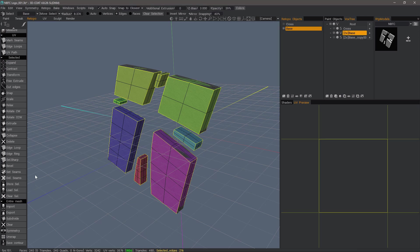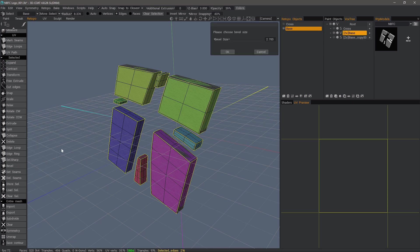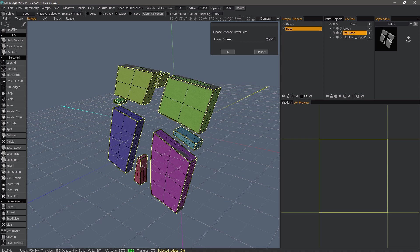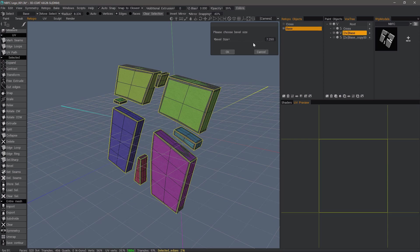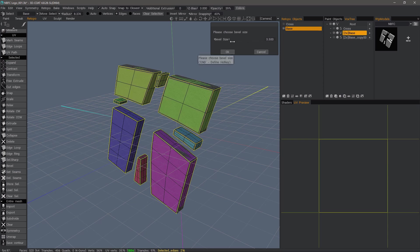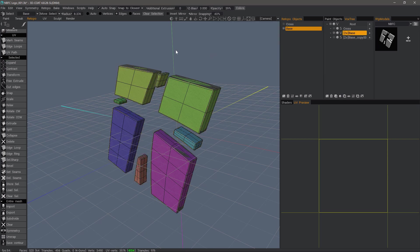Now that that's done, we can choose something like the bevel tool. Here, too, you can scrub your slider to see interactive adjustments made. And I'll hit OK.